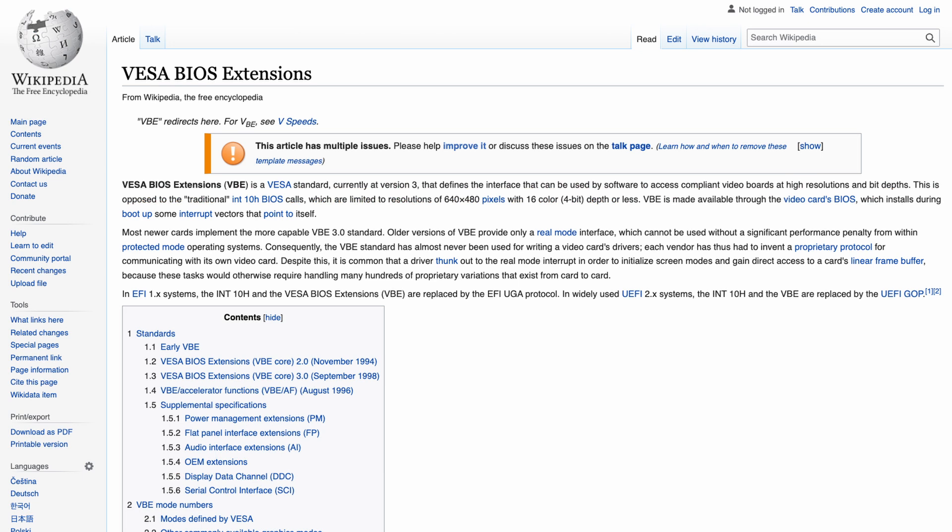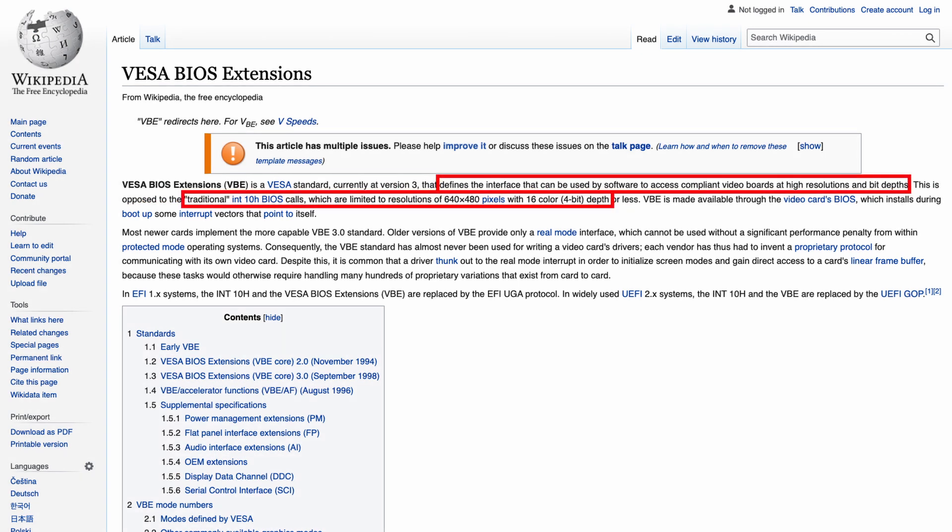It defines an improved interface that can be used by software to access video cards. In short, with VBE you can get something better than 640 by 480 and 16 color without a video card specific driver.